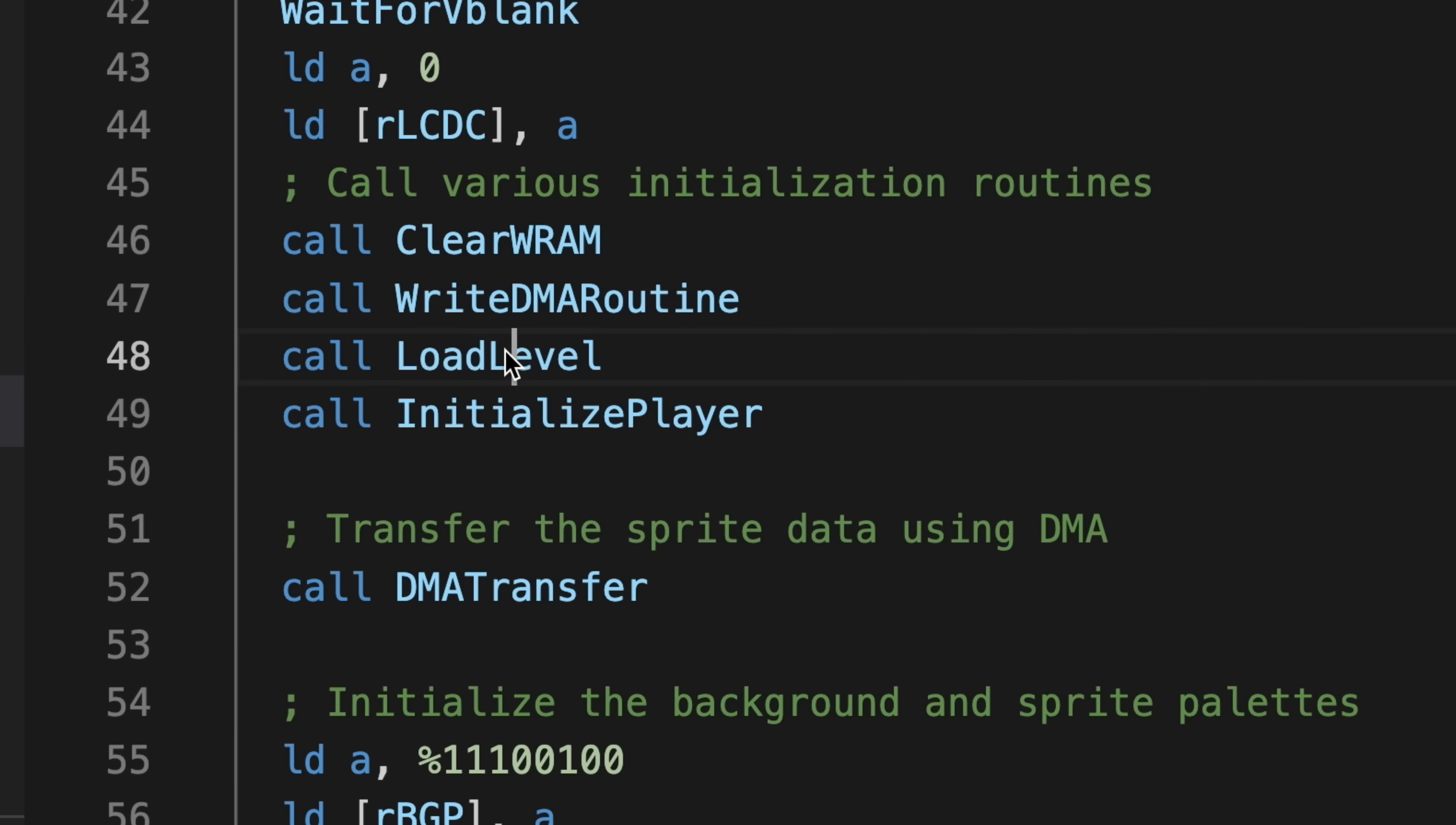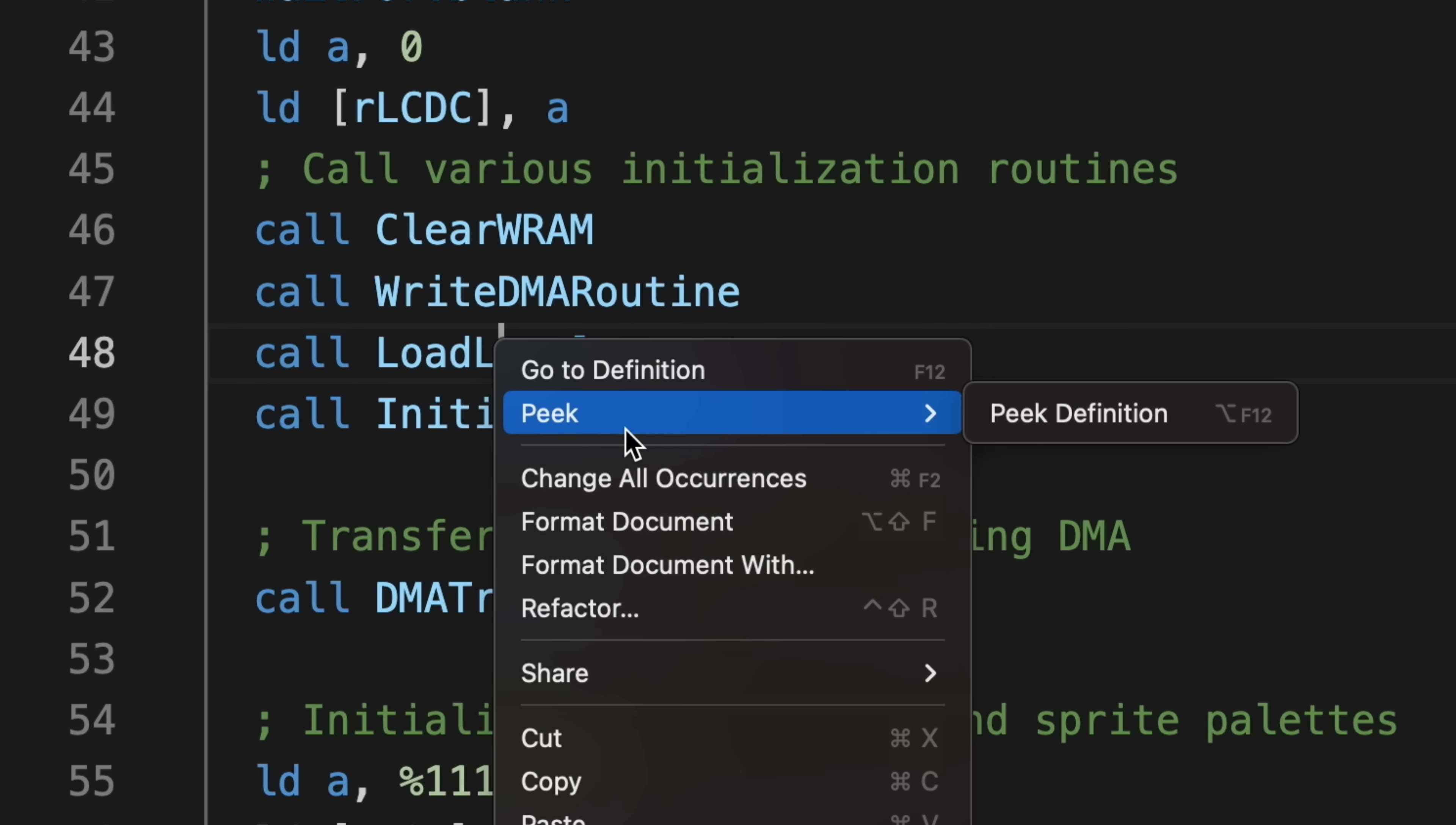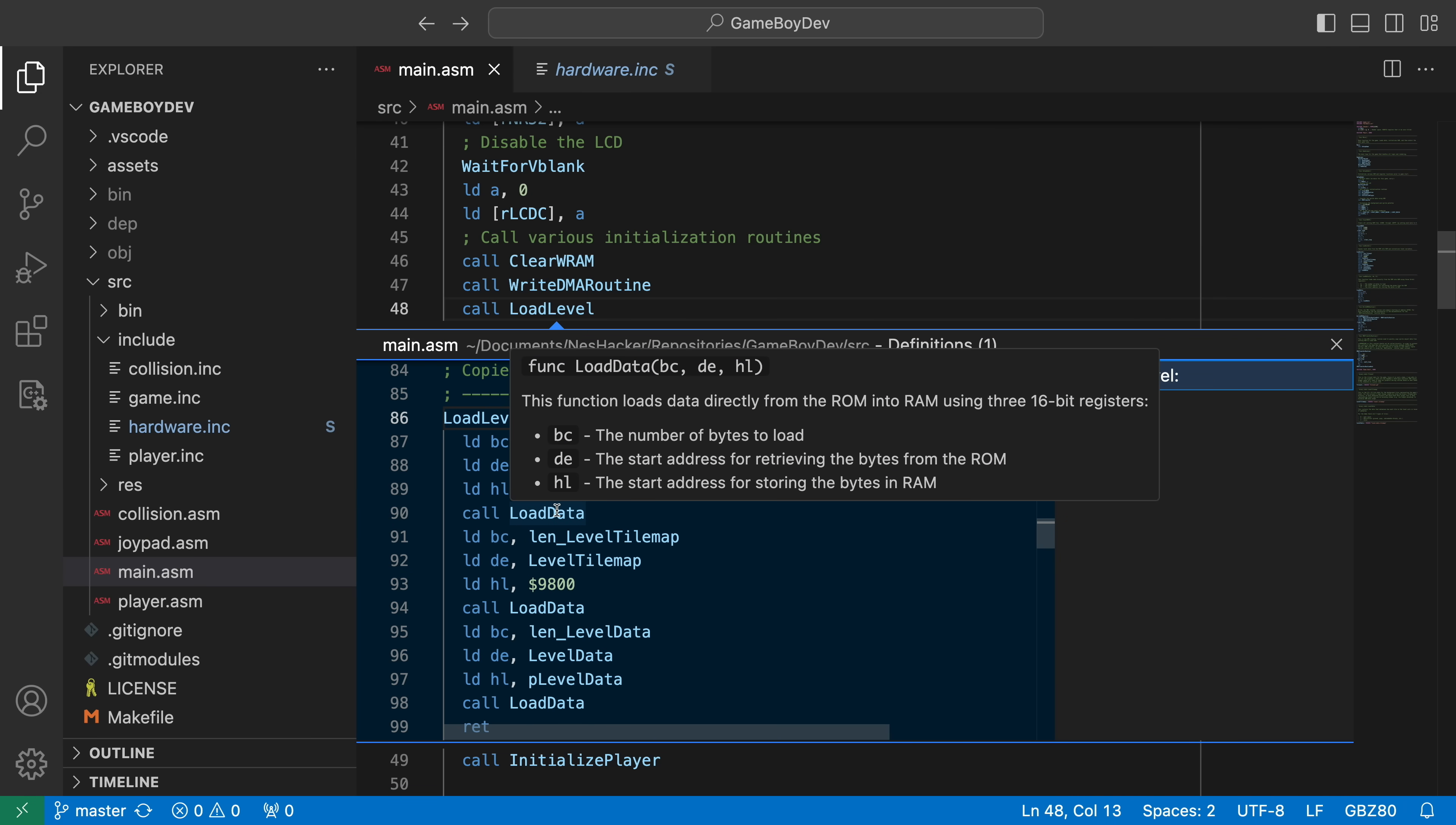Speaking of subroutines, sometimes when I'm coding, I need to take a look at what's going on inside a routine, but I really don't want to leave my current spot. To handle this kind of situation, the plugin also implements VS Code's peek feature, which lets you see the definition for a routine or a variable without having to leave the code you're currently working on.